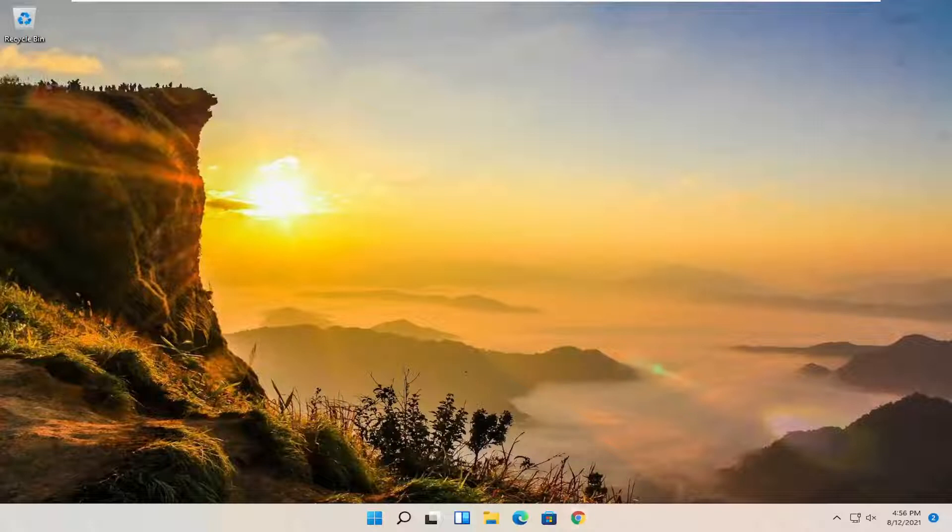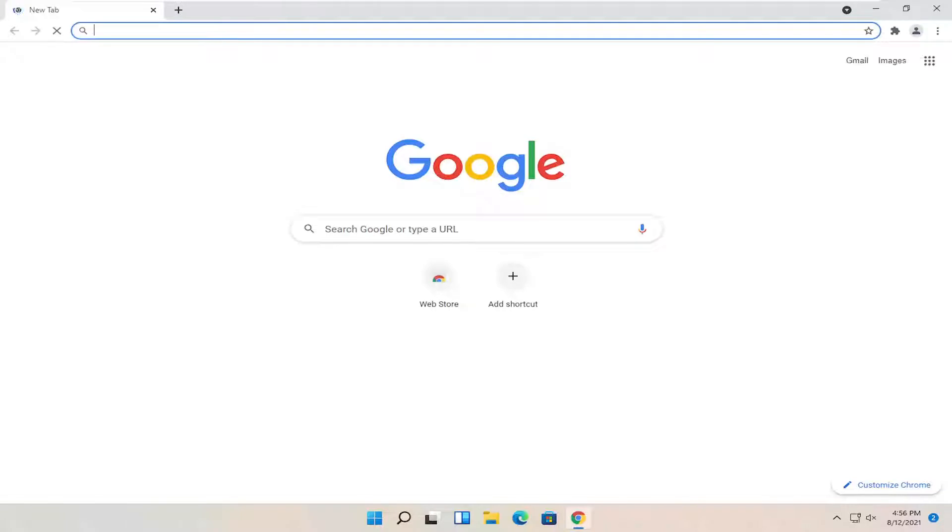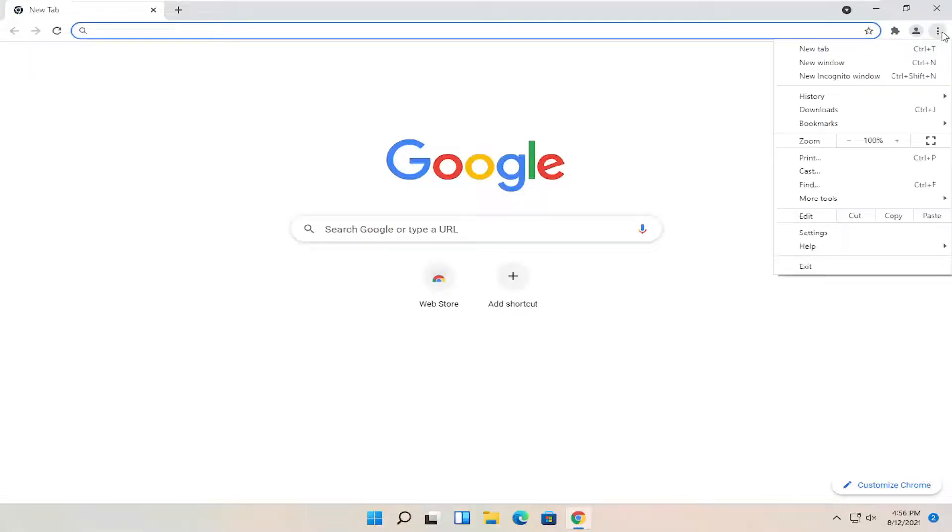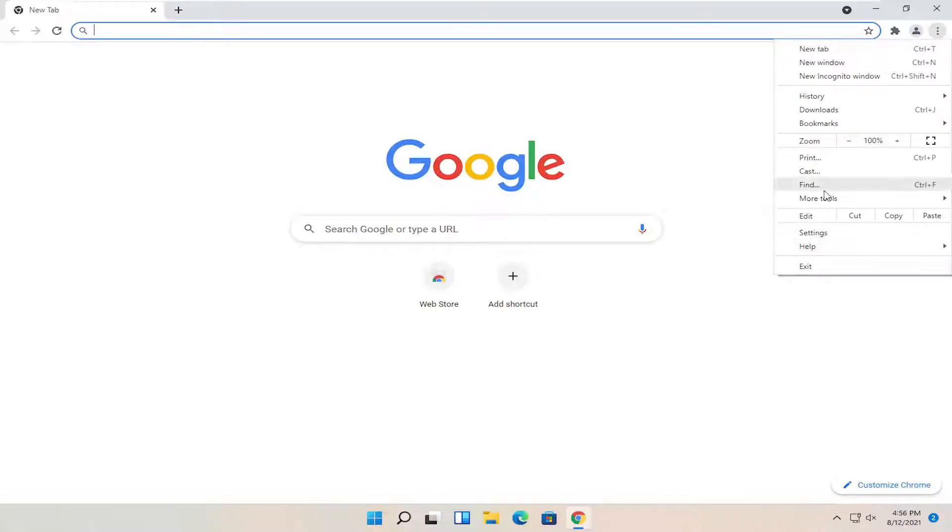So all you have to do is start by opening up the Google Chrome web browser if it's not already open. And you want to select the settings icon in the top right corner of the browser screen. Go ahead and select settings near the bottom of this dropdown.